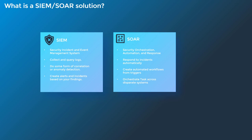SIEM stands for Security Incident and Event Management. A SIEM usually has many features, but at a very rudimentary level, it can collect and query log data, do some form of correlation or anomaly detection, and create alerts and incidents based off of its findings.